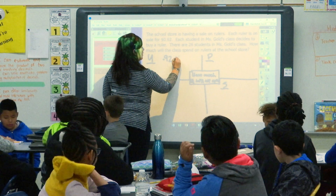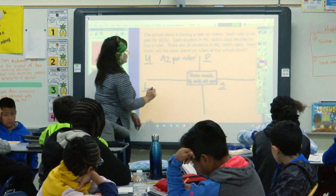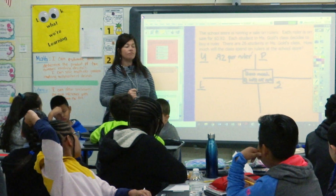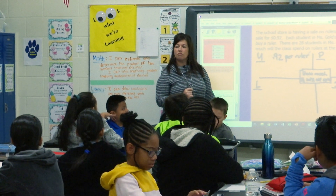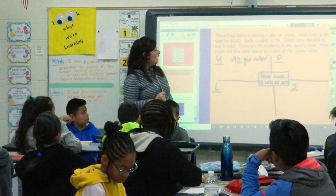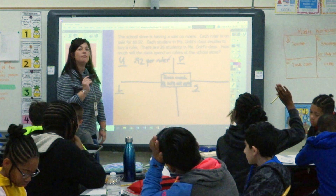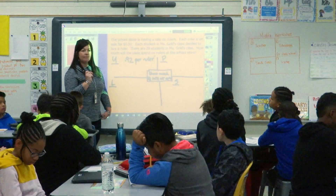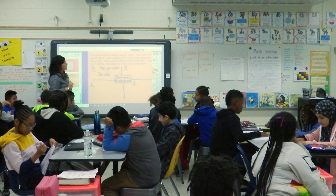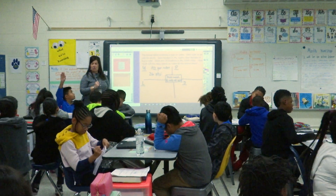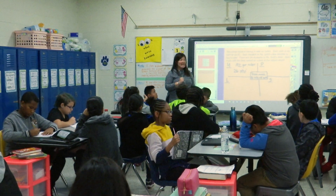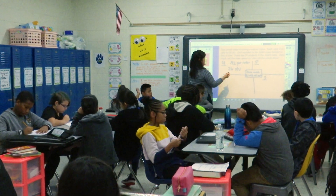Yes. How do I know that this is 92 cents? Julianna. Yes, and our dollar sign tells us that we're dealing with money. What else do we know? What else is important information for our problem? Zion — there are 26 students. Is there anything else that we need to know? Isaac — each student buys one ruler at 92 cents. Yes, each student buys one. That is important information.